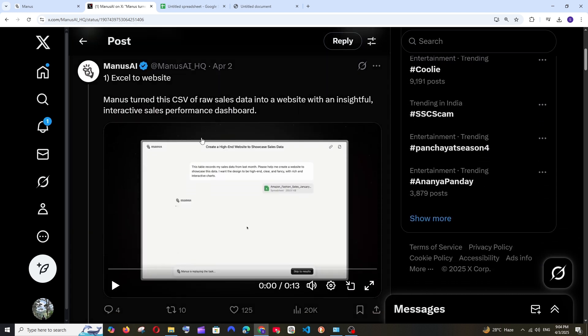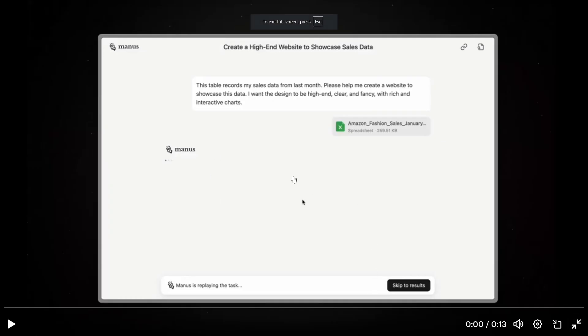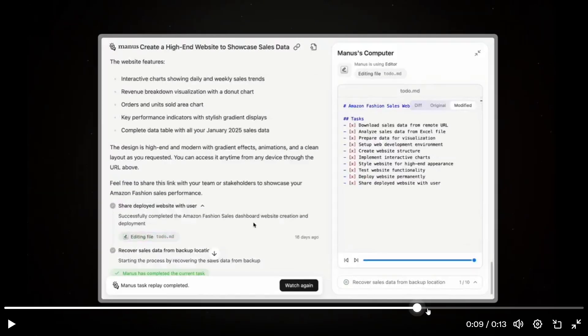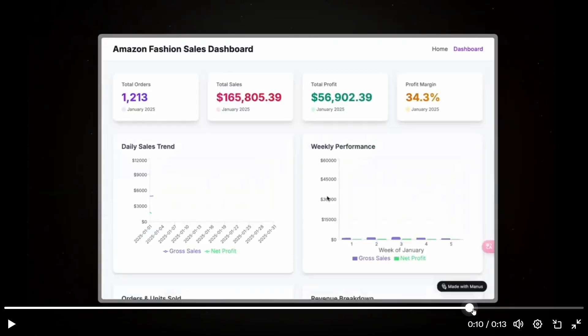First here they have converted an Excel file into a fully insightful dashboard. So as you can see this is the prompt they are giving along with the Excel sheet. They're just asking to design a rich and interactive chart website and this is the output that they are getting.